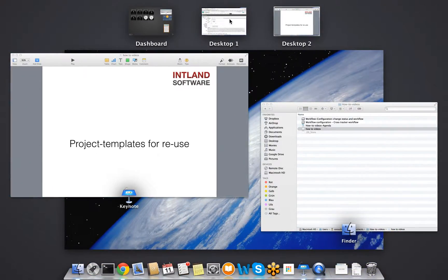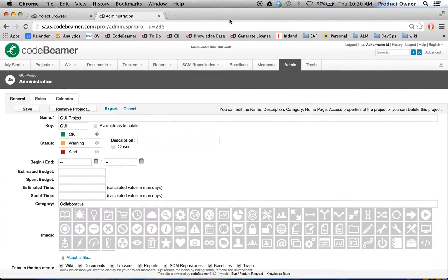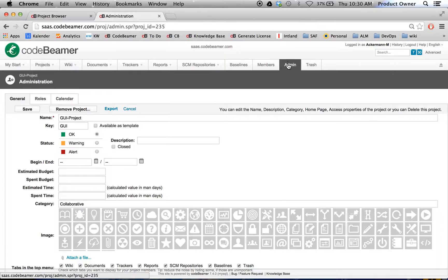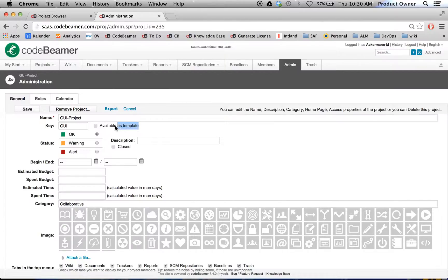So this is what we do. We're going to go to Codebeamer. And as you can see here, I'm in my admin tab. And when I go down here, there's a little checkbox called available as template.